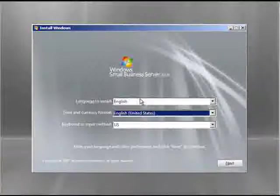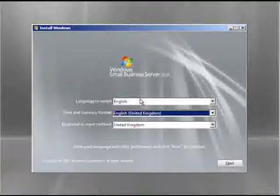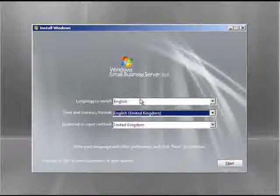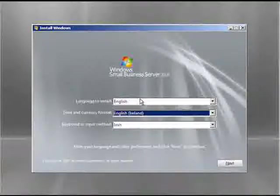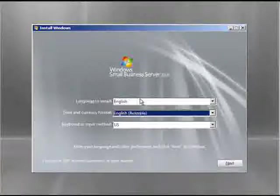Once you've booted the Small Business Server machine with the DVD, you're presented with the initial screen, which you can choose the language to install, also the time and currency format. Work through the list and select the one that you require and then hit next to continue.